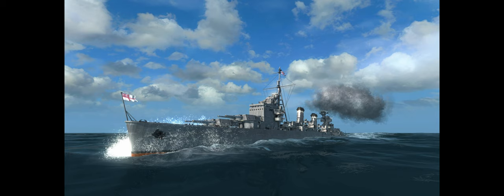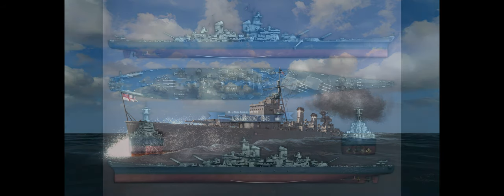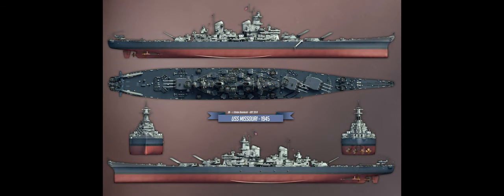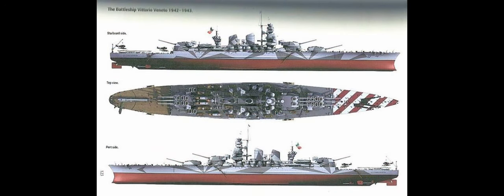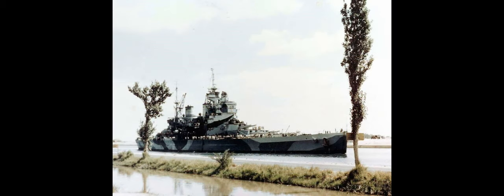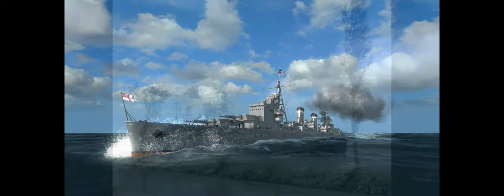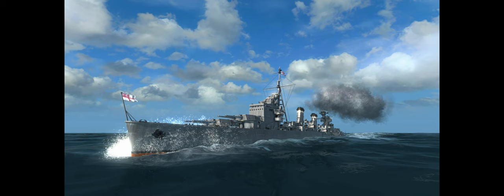The only criticism I would have on visuals is it would have been so cool to add some of the camouflage or the deck colors of the various nations. For example, like World War II Americans, those blue decks. World War II Italians, those barbershop poles on the very front of the ship. For the British and the Italians, I know off the top of my head, the camouflage that they put on the side of the ships, things like that.